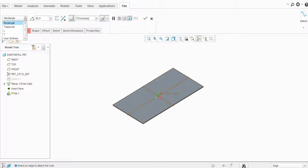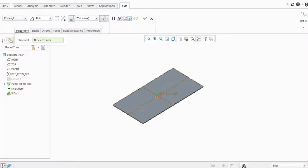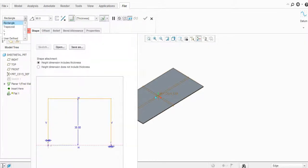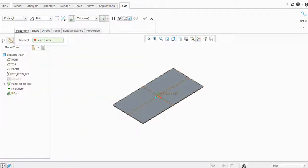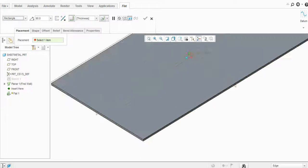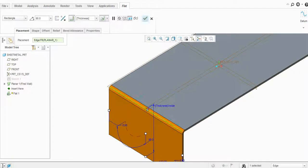There are different types of flats available here. The first one is a rectangle, the second is a trapezoidal, then there is an L-shaped flat, a T-shaped flat, and the last one is the user-defined flat. First, we will create a rectangle flat — just select the edge here.